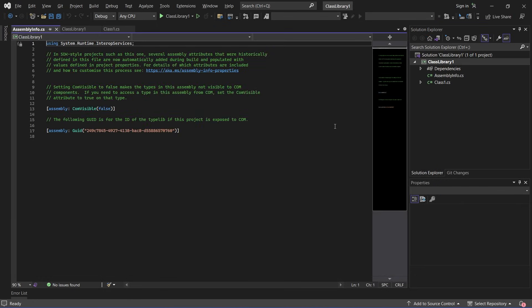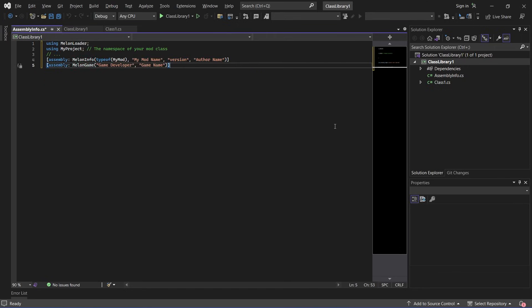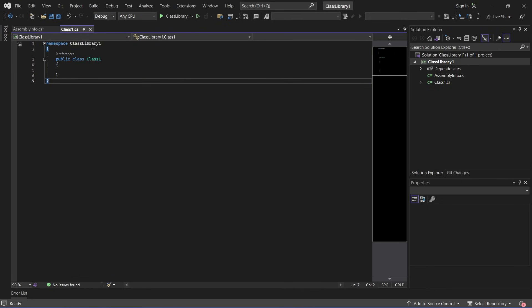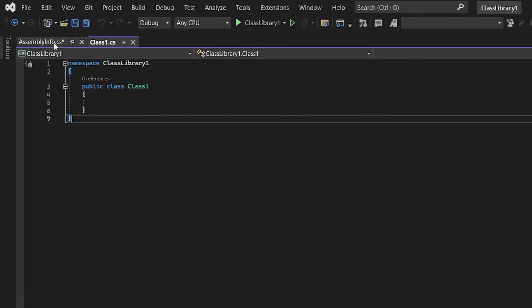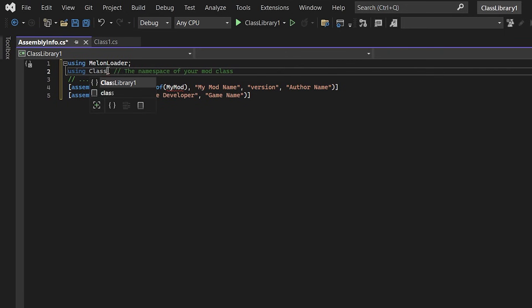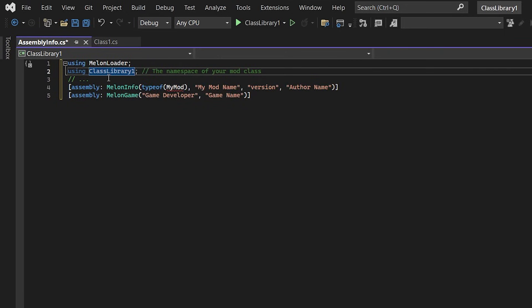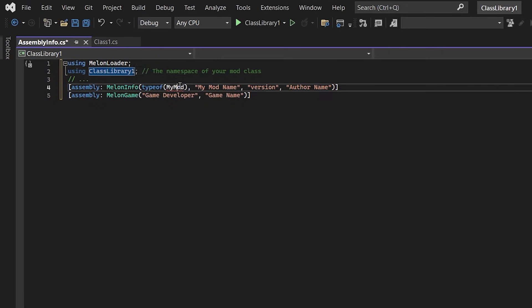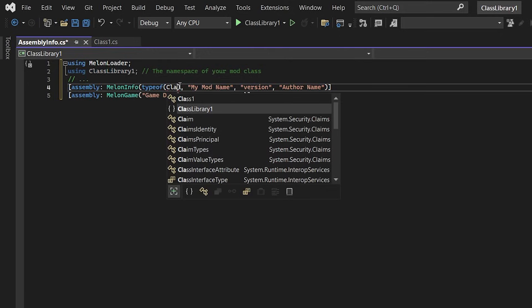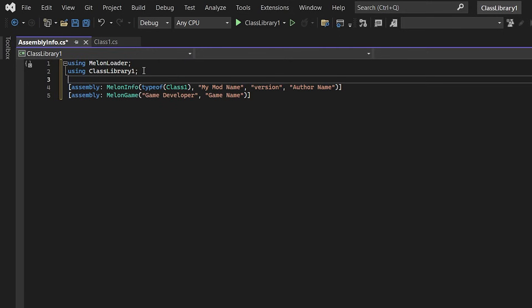And in this file we need to give MelonLoader some information about our mod, so I'm going to paste in this template from the documentation and change it to fit my newly generated class here. So I need to change this using to classlibrary1 and this typeof to class1. Now the rest of this information is pretty self-explanatory, so I'm just going to leave the defaults here and save this file.